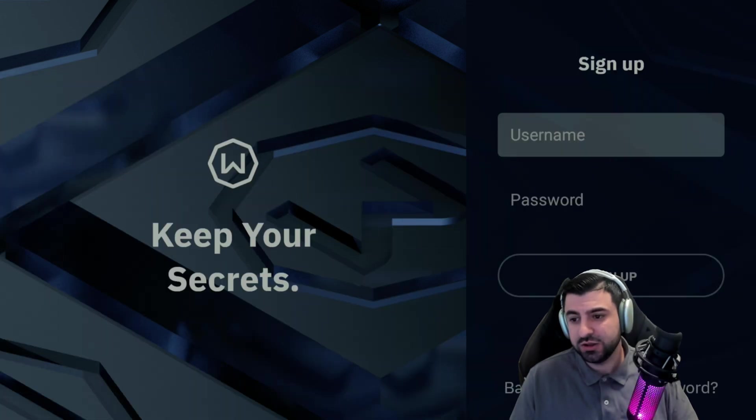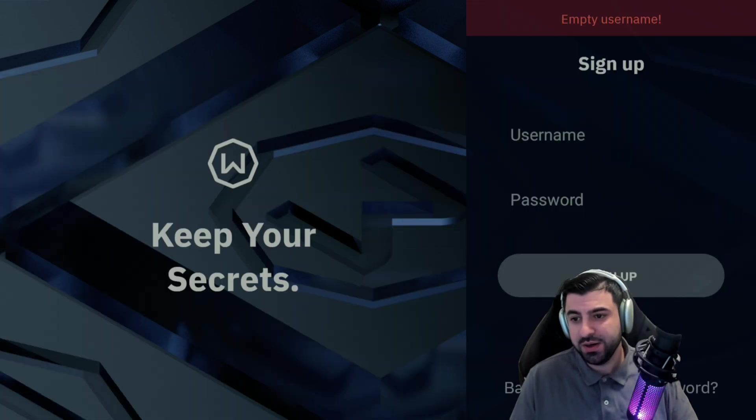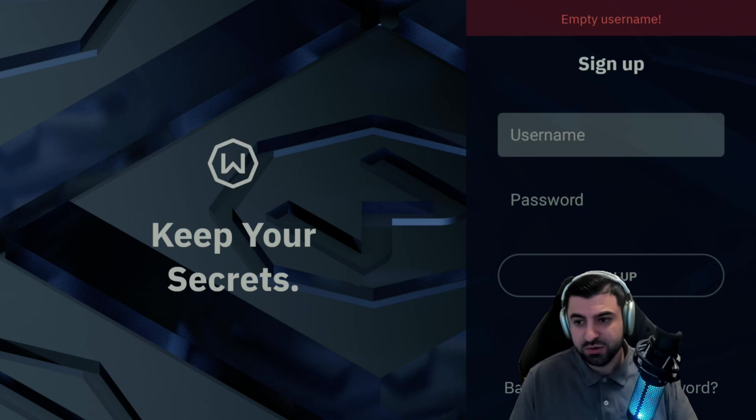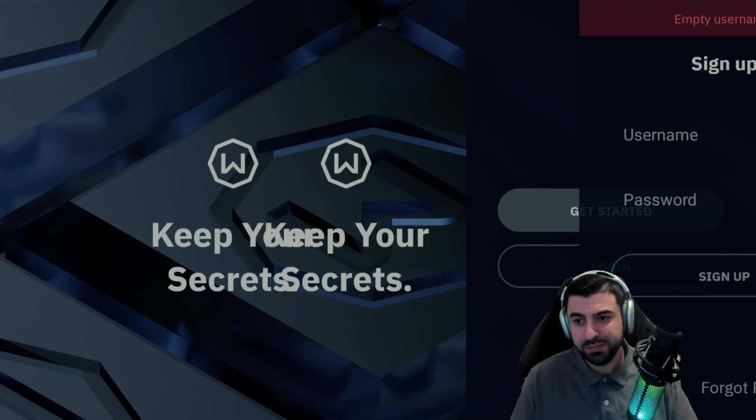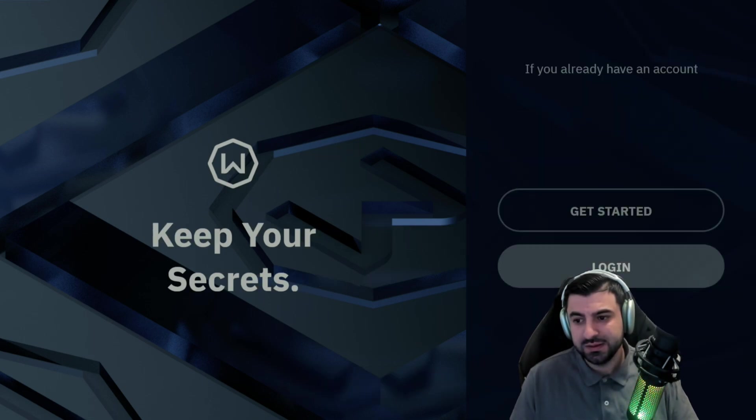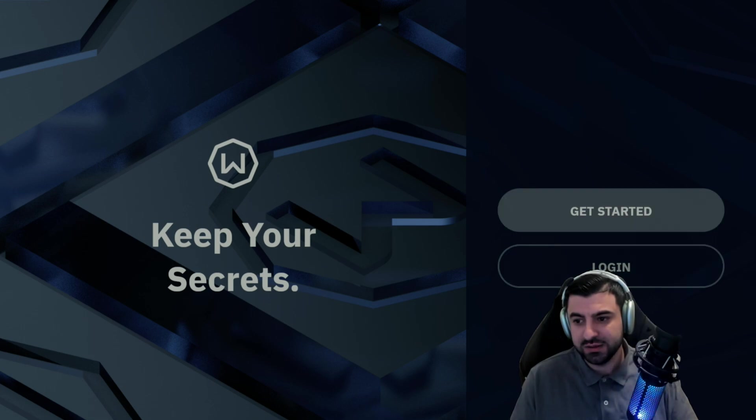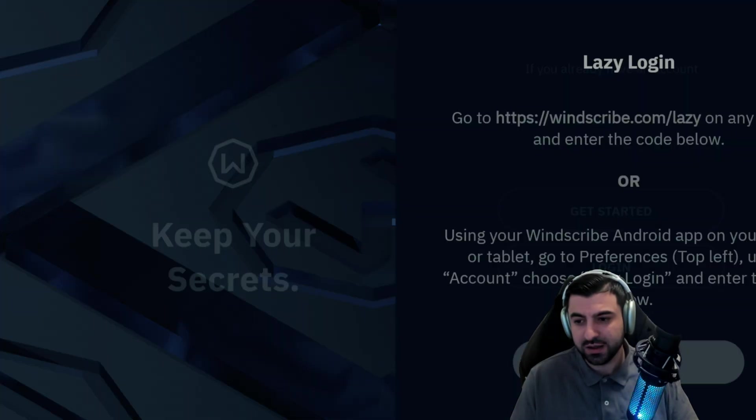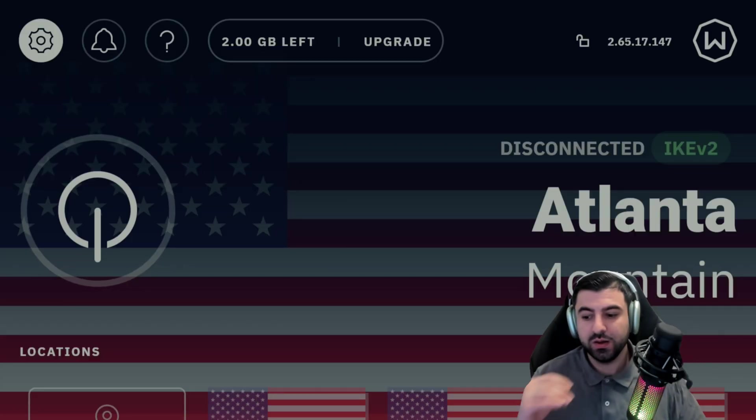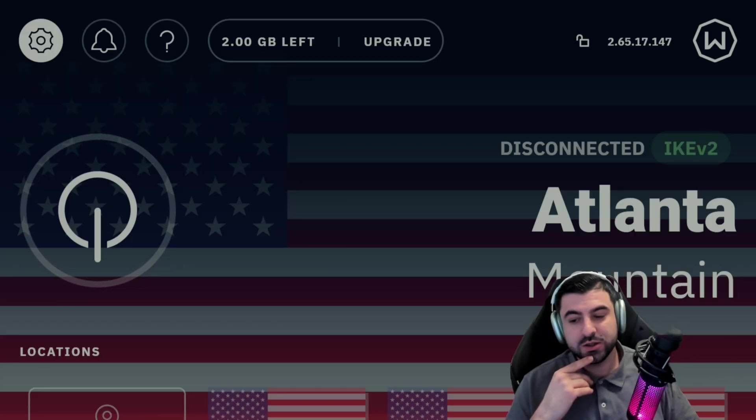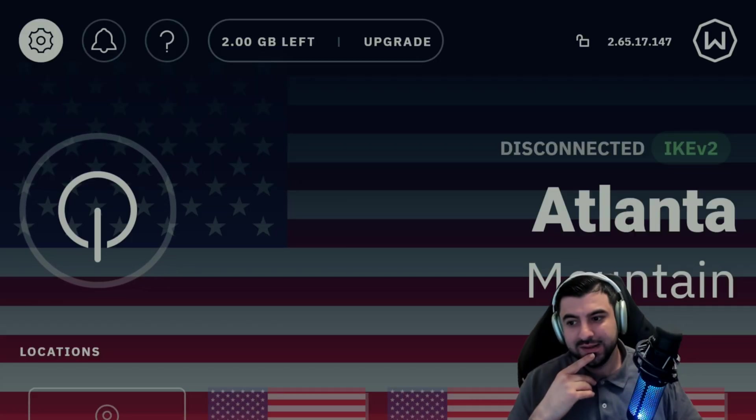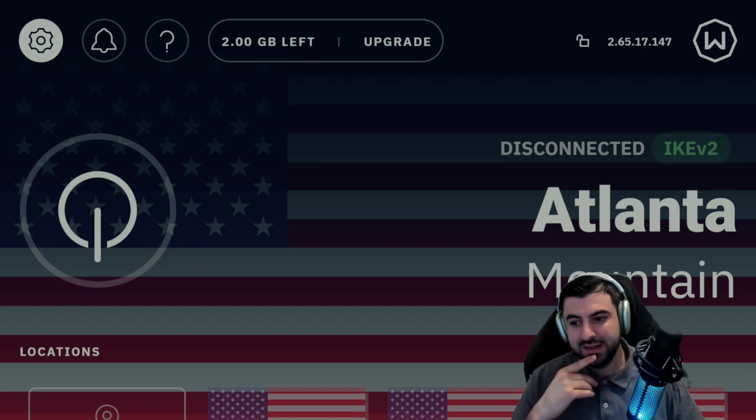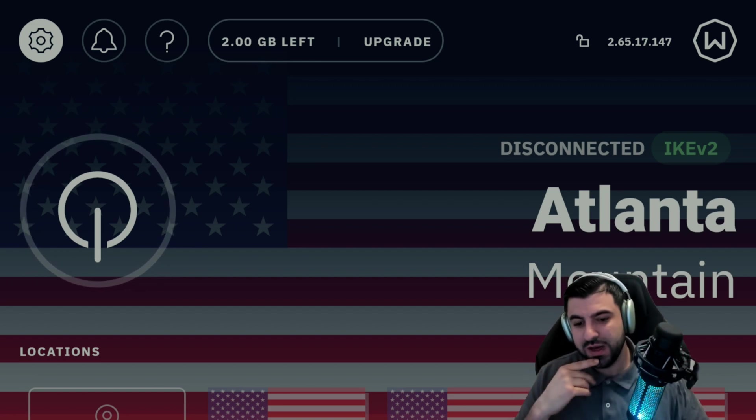And now we can open it and then it will ask you to log in or register. So yeah, just sign up here, make a username, a password, and sign up. So I'm gonna go ahead and log in.